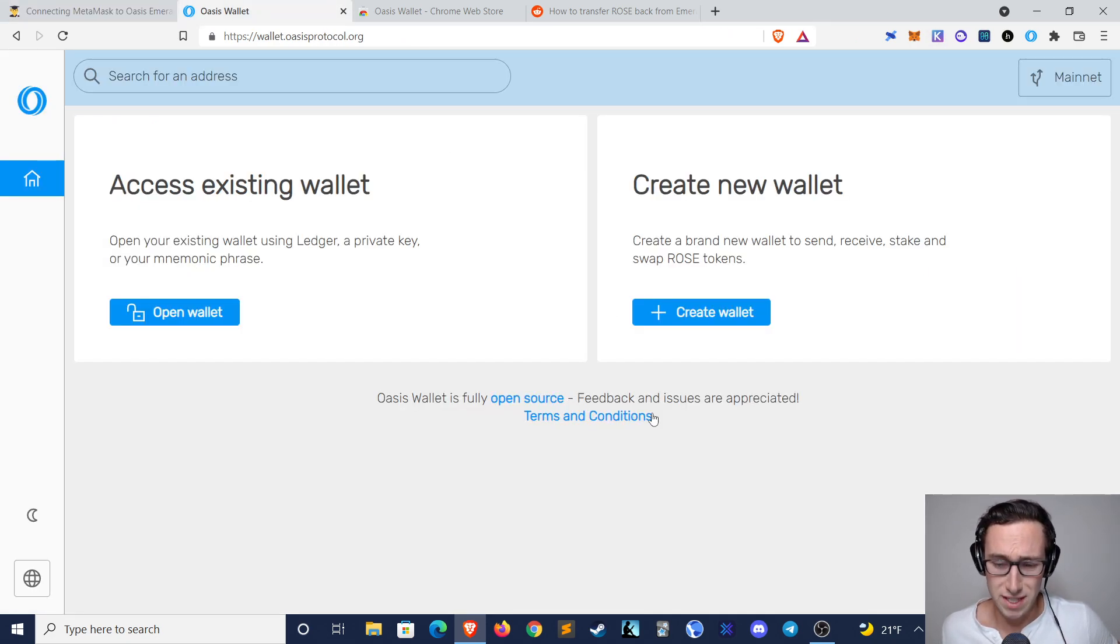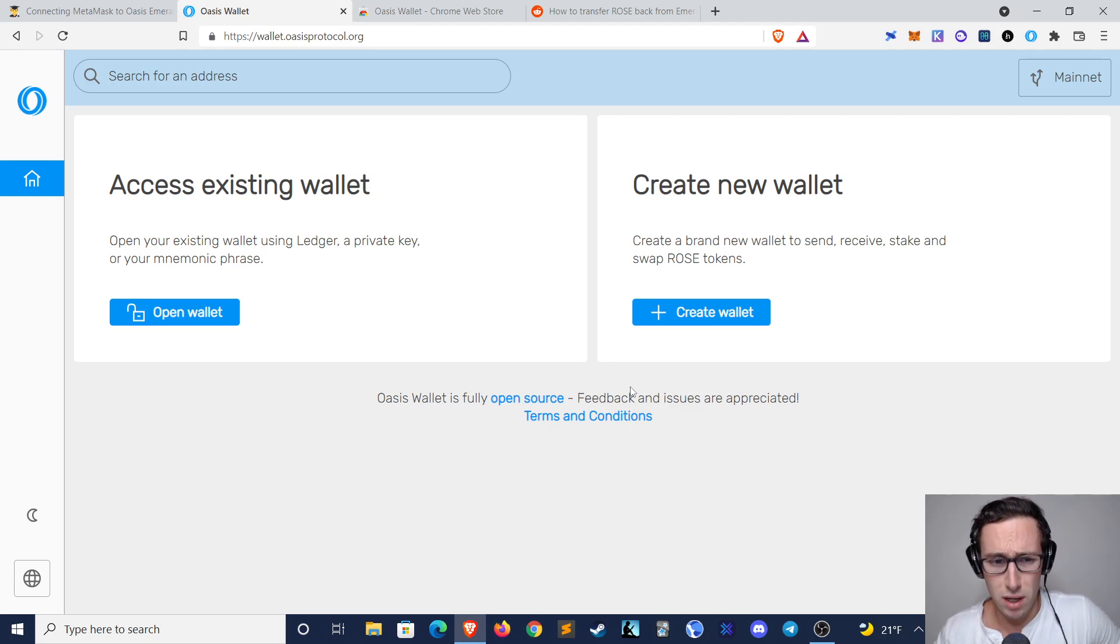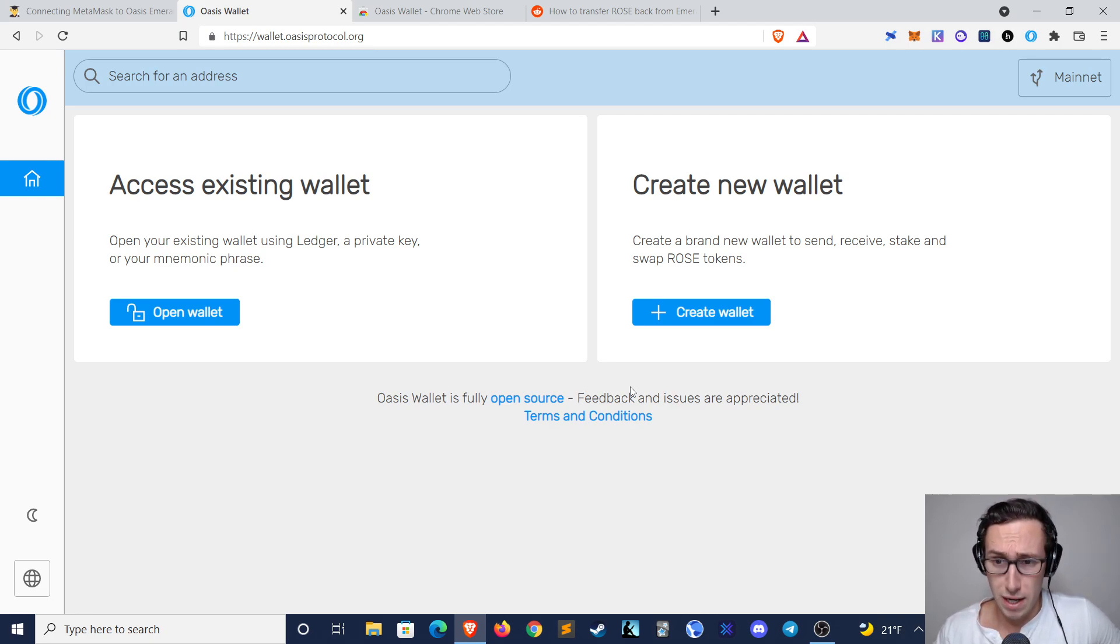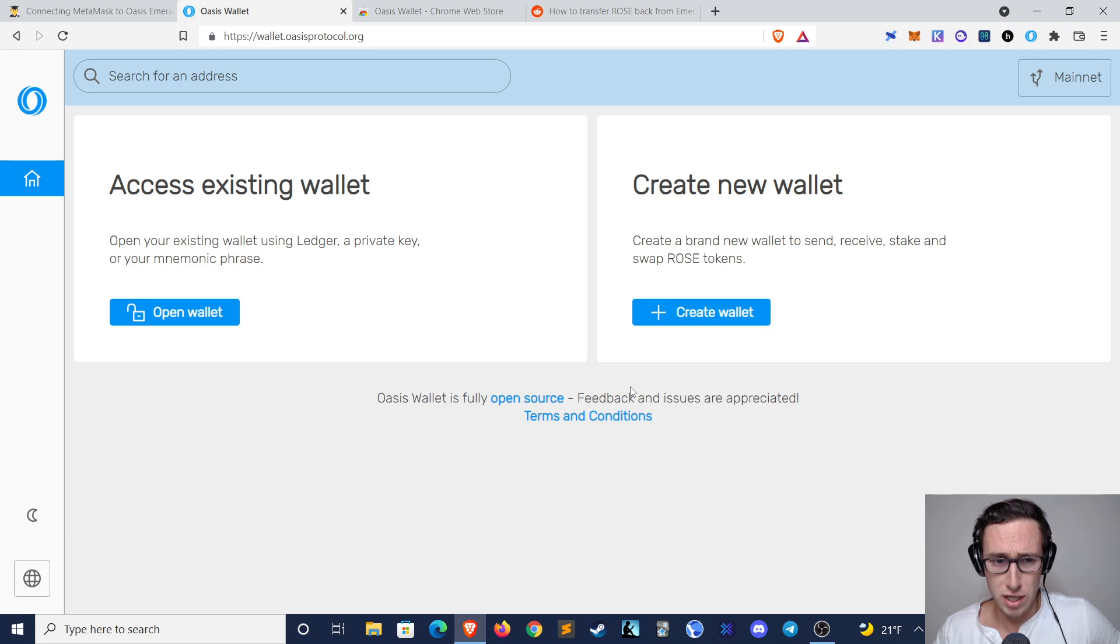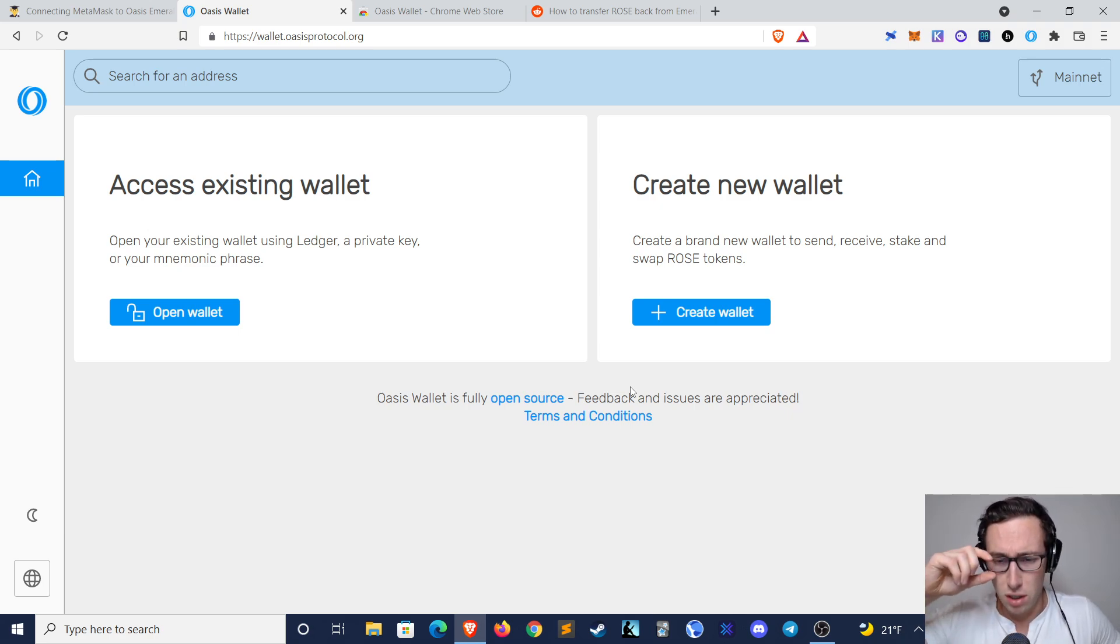The reason this is important is that most exchanges right now are only compatible with the Oasis wallet, not with the Emerald Paratime, meaning that in order to withdraw or deposit to an exchange, you'll need to have the tokens in your Oasis wallet.